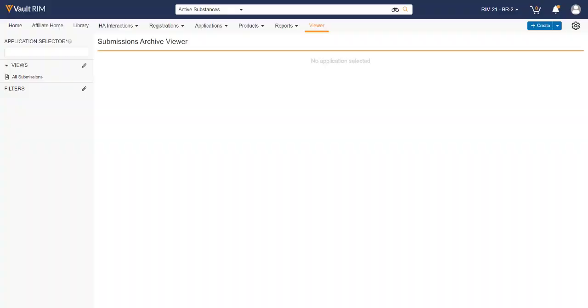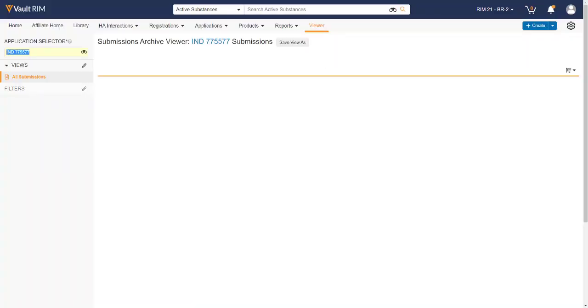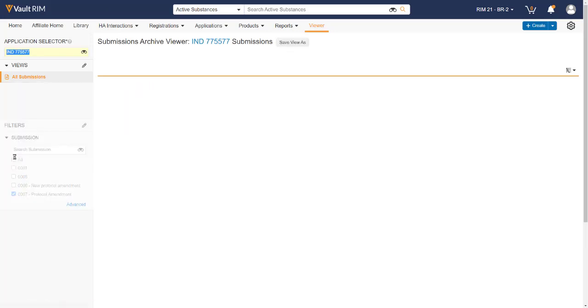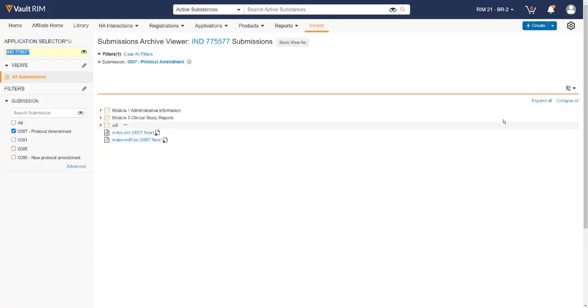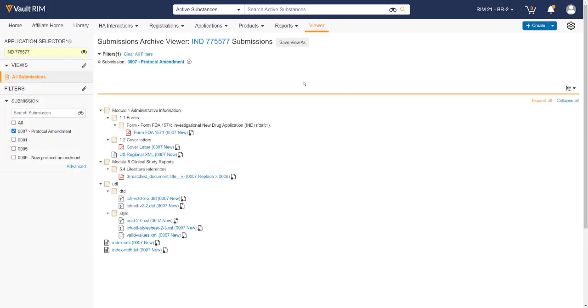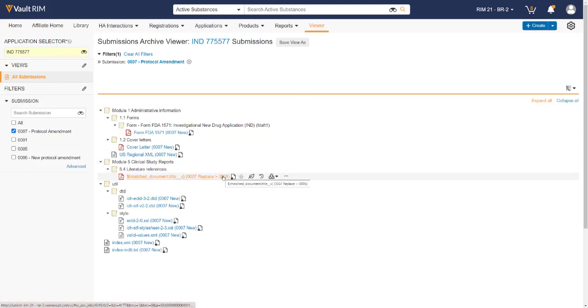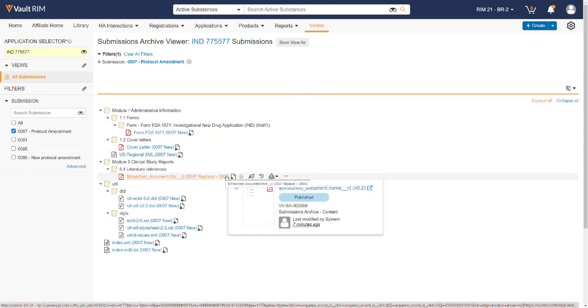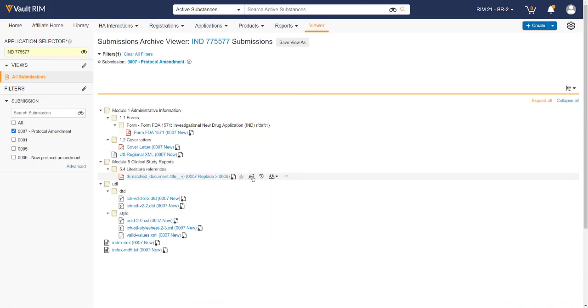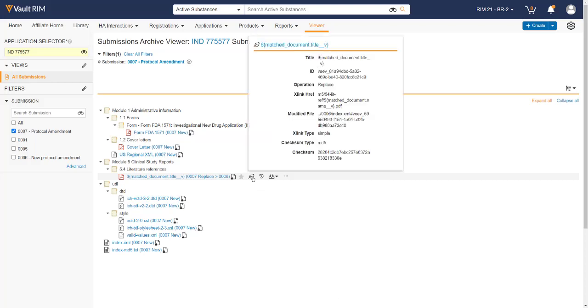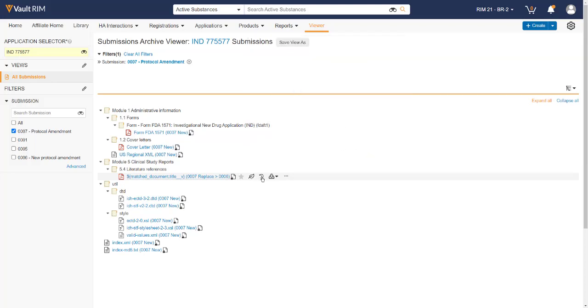Once completed, you can now go to the Submissions Archive Viewer, where Vault Publishing will also create your record for you in the archive. You can use this as a review tool before sending it out to the agency, making sure that all hyperlinks are working, all document lifecycle is active and appropriate to the individual submission.